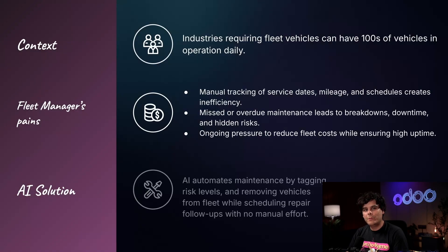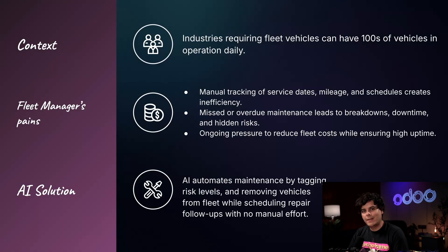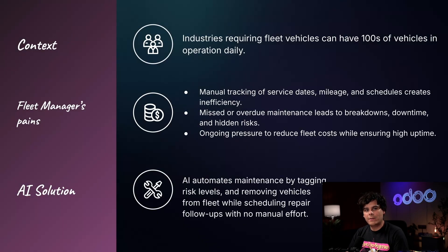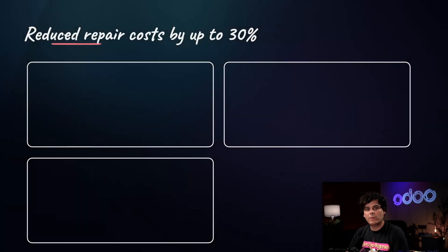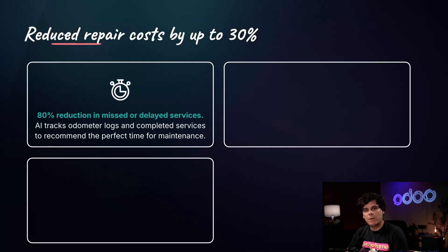We are going to use AI to monitor odometer readings and the same service logs that our techs use, and we're also going to create automatic tagging and automate stage movements so that we can keep track of our fleet with little human intervention. This type of automation will reduce our delayed services by upwards of 80%.